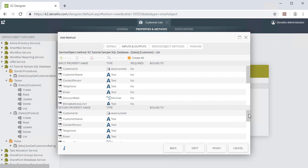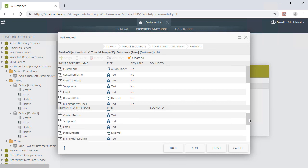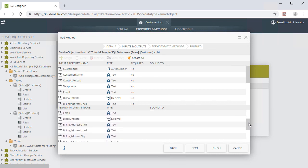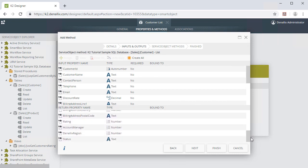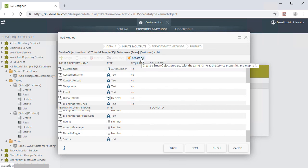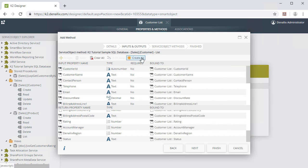In this scenario, we really just want to return and represent all of the properties from the Customer table. In other words, here we want to use every field available from the Service Object shown for our Smart Object. To do this, simply click the Create All button from the toolbar at the top of this section.